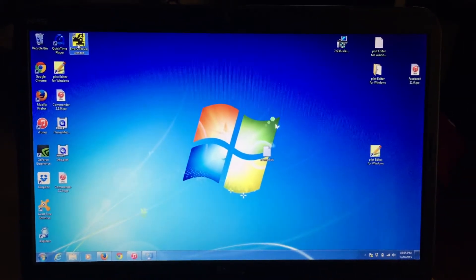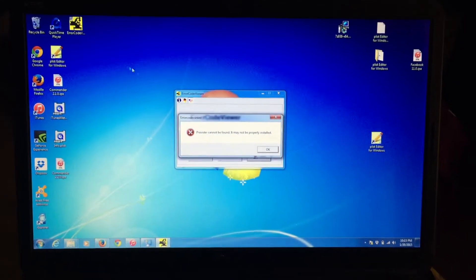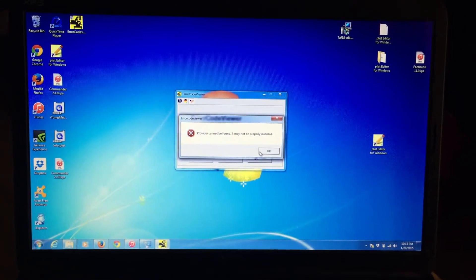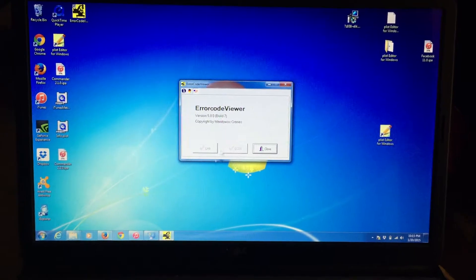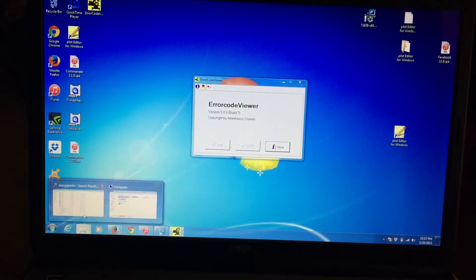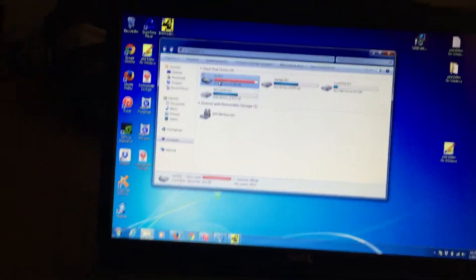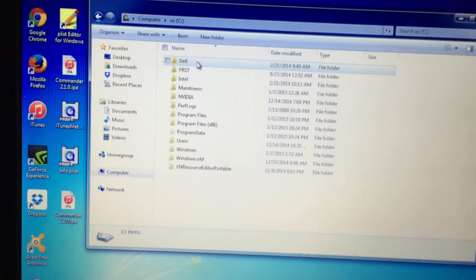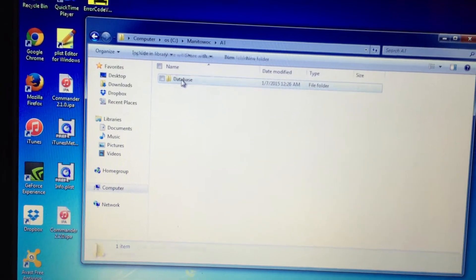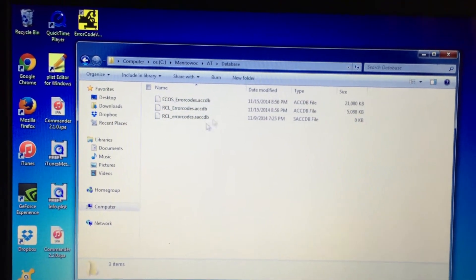All right. We open up the error codes viewer. It says 'provider cannot be found, it may not be properly installed.' No big deal. We have our stuff down here in C Antioch AT Database. There are error codes here.